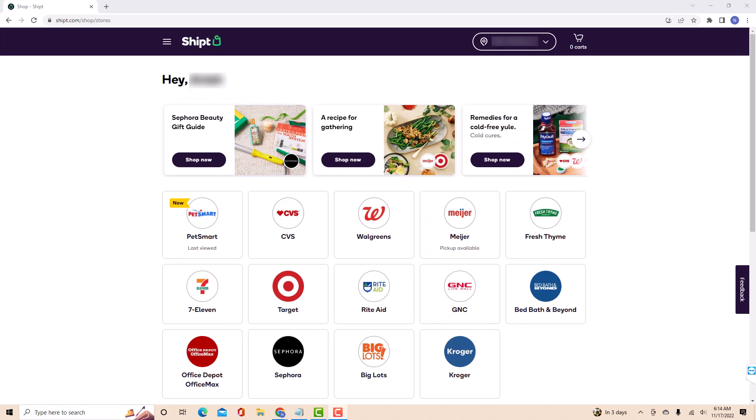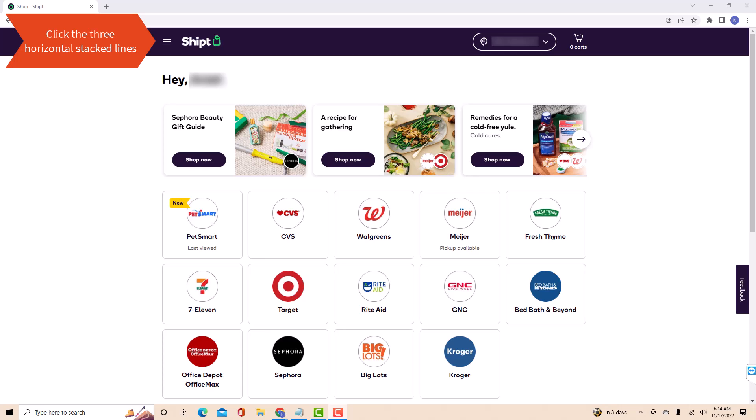Once you're signed in, you will see three horizontal stacked lines at the top left corner of the screen. Click on the three horizontal stacked lines.